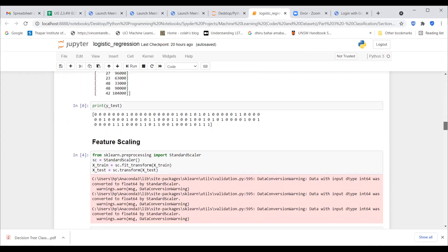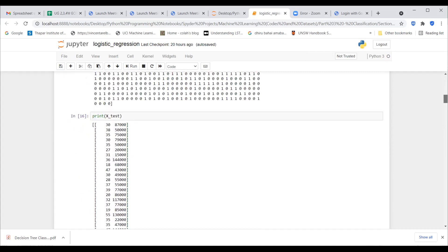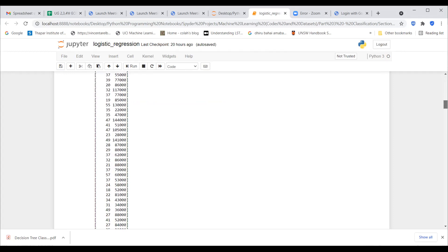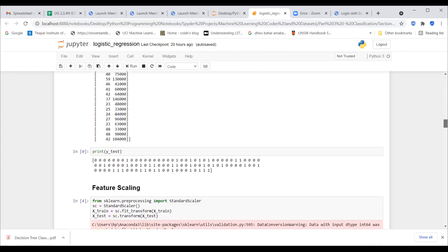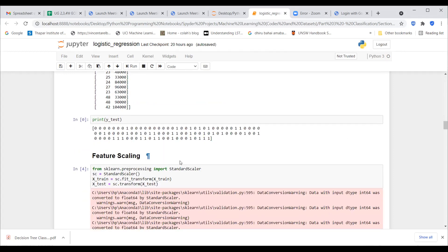Now we need to perform feature scaling. Because if you look at the age and the salary, there is quite a difference between the magnitudes of these values, so we have to scale them. We use the scikit-learn library for this. I will pause and go to Google to show one thing about the scikit-learn API.